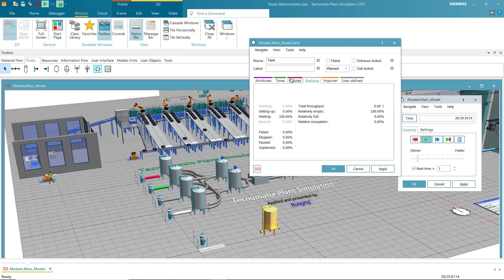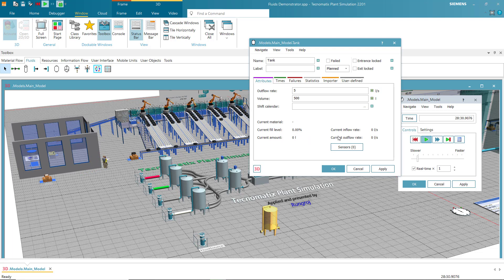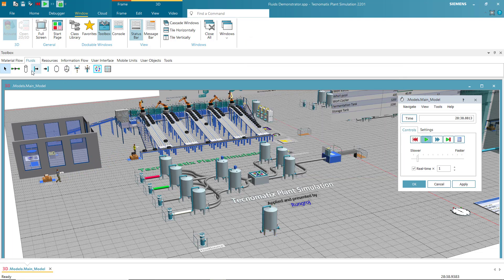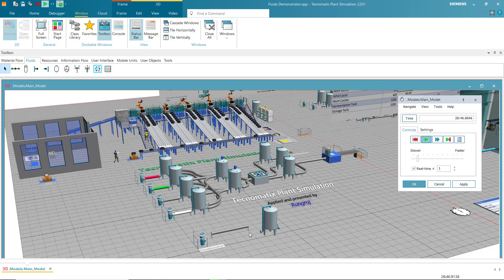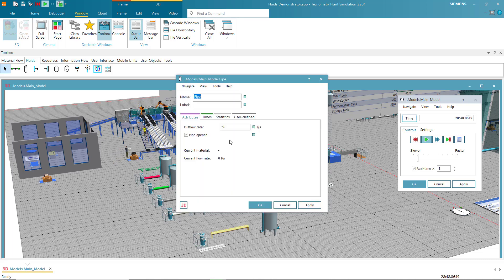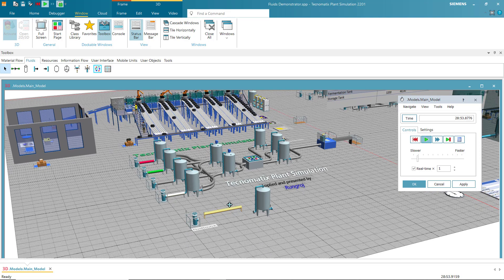For the tank statistics, you can know attributes such as current fill level, current amount, and current inflow rate. You can click and select what attribute you want. If you want the length to be longer, you can adjust that as well.